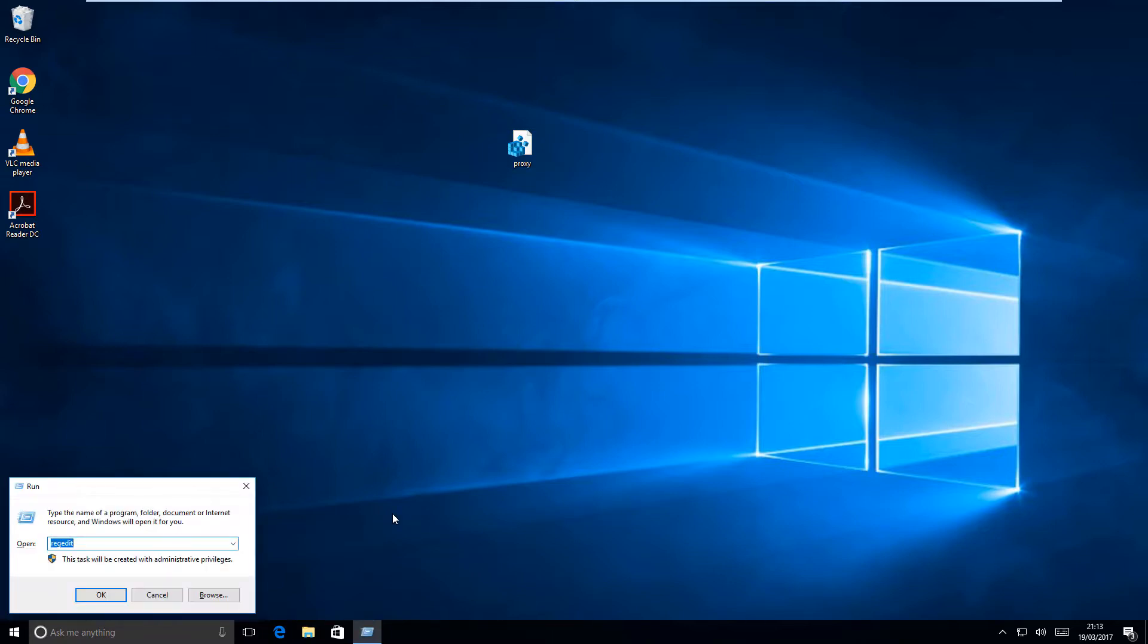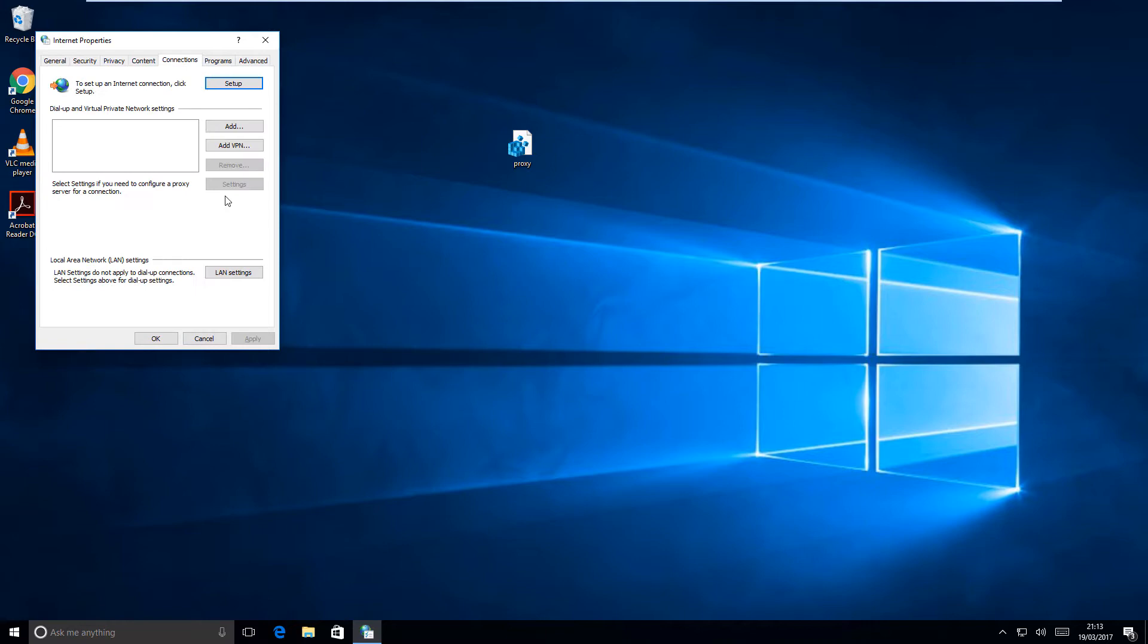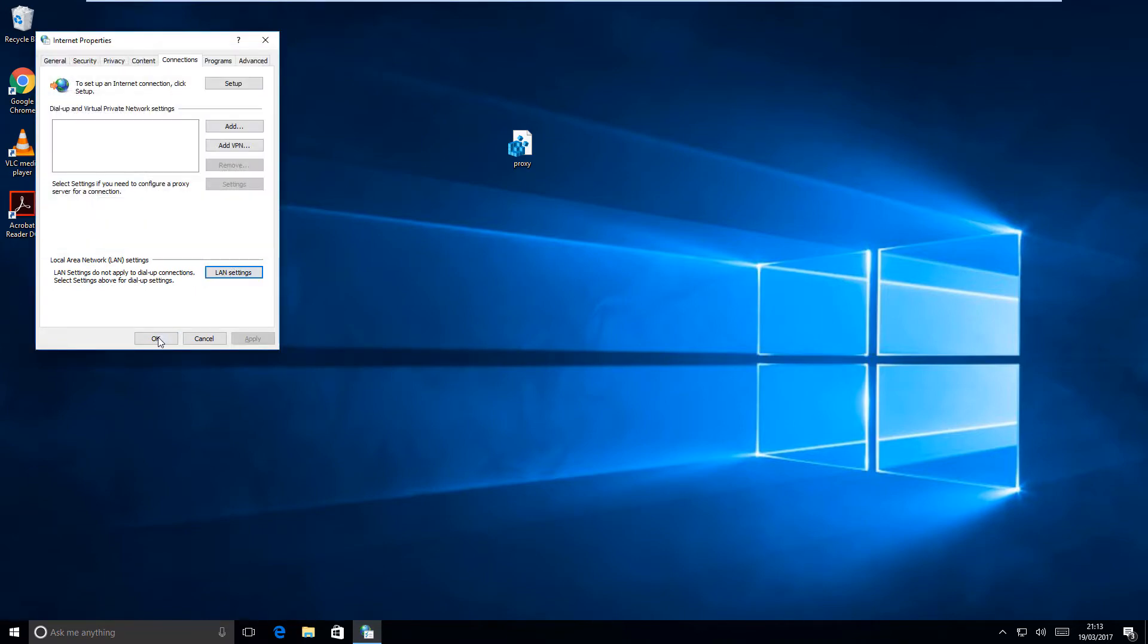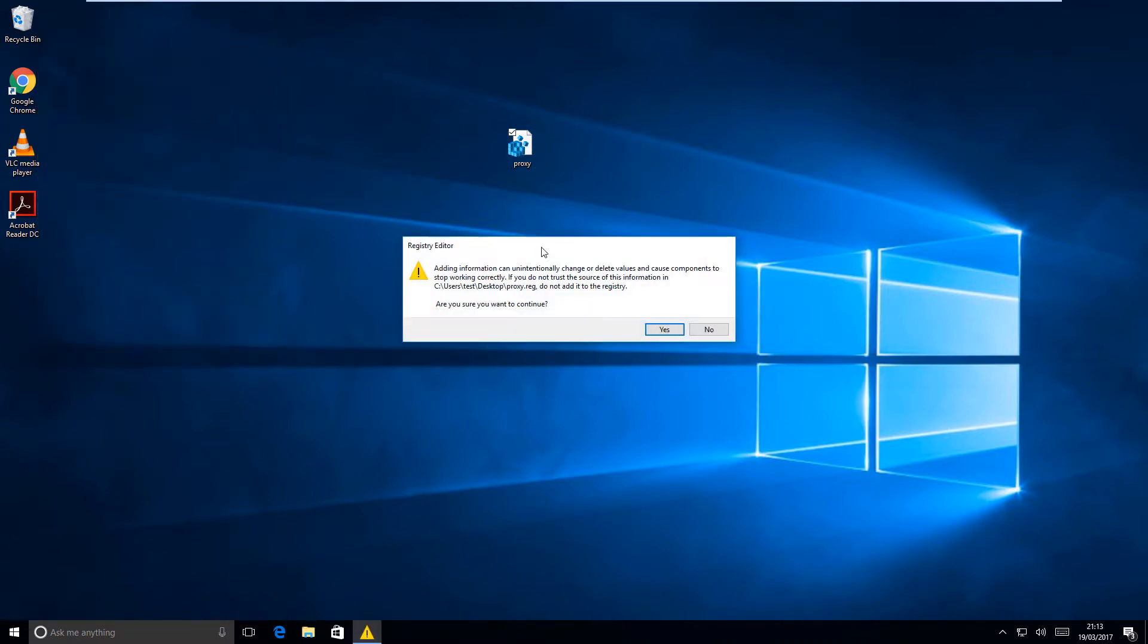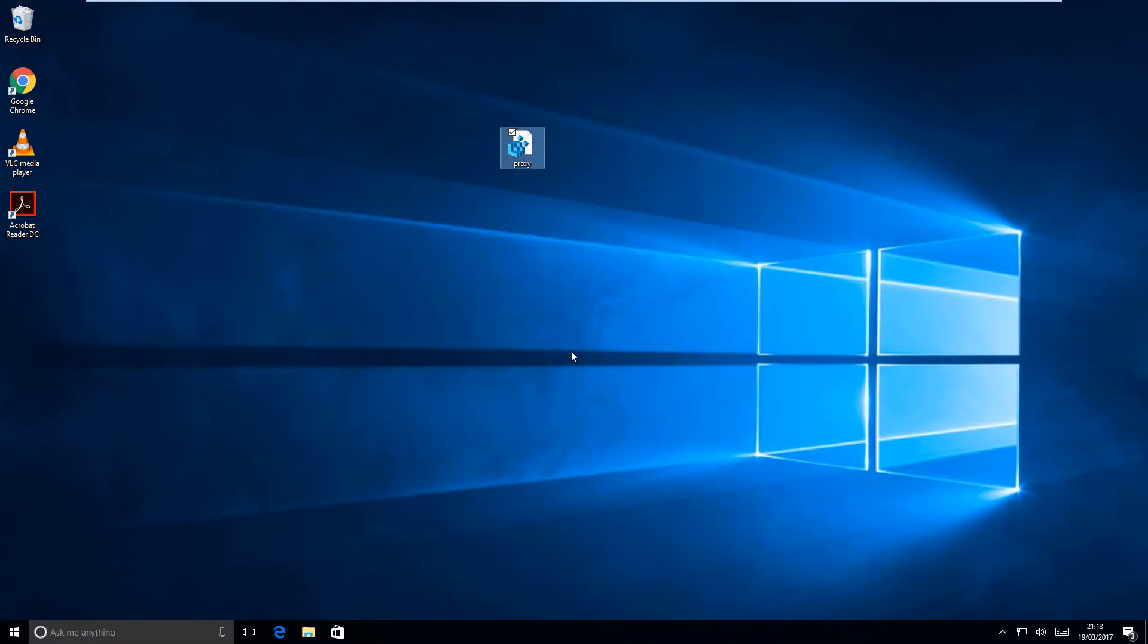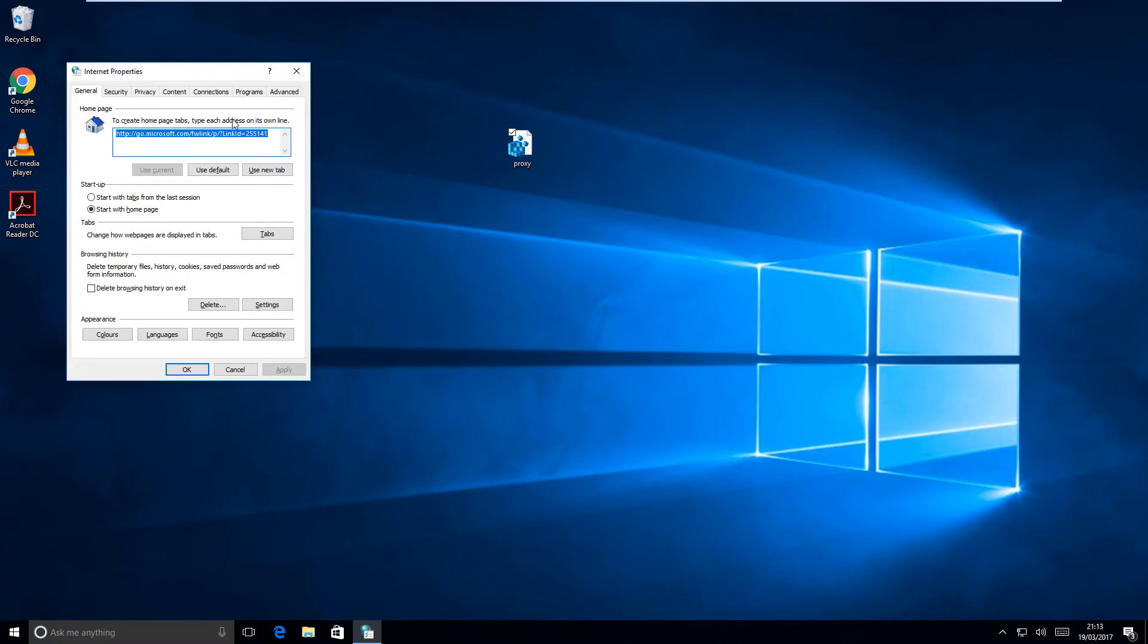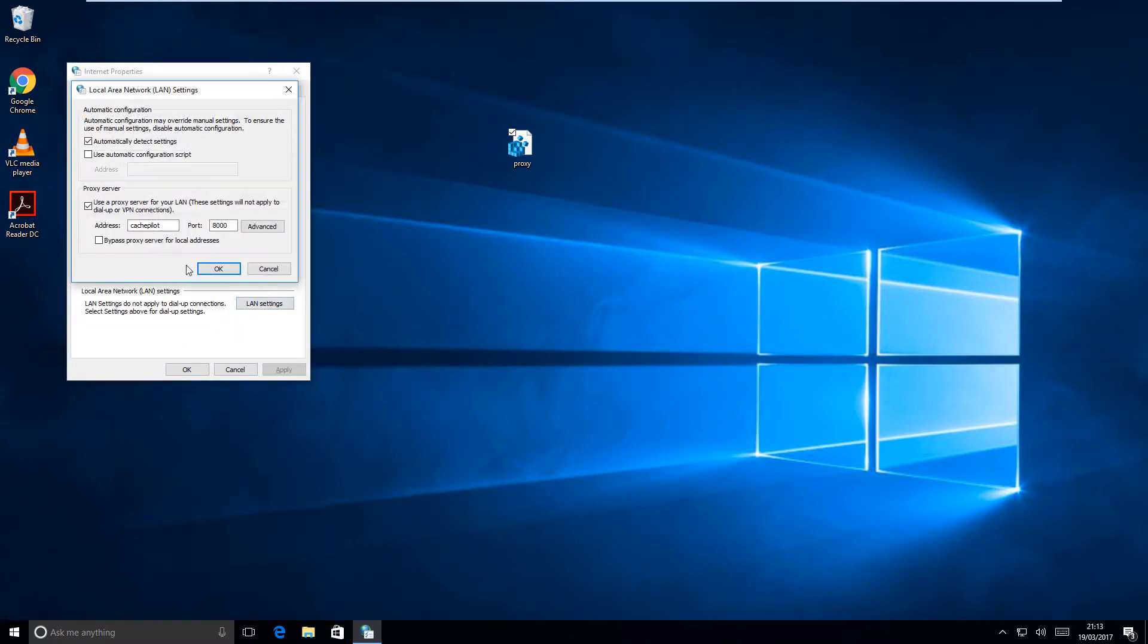We can close the registry now. You'll notice that if I just go back into the internet settings, I will take out that proxy server that I just set, just to prove that the file works. Double-click on that and then say yes, OK, and then if I go back into the internet settings connections LAN settings, you can see that the proxy server has now been enabled.